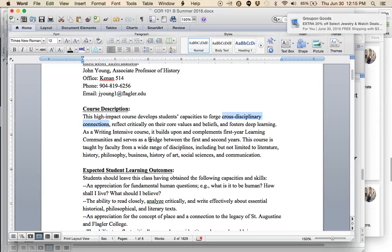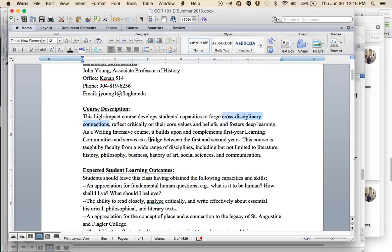A couple of important concepts here that we'll be discussing throughout the course. First of all, this notion of cross-disciplinary connections. This course does not find its home in any one discipline. There will be discussion here that comes from history, but we will also draw from literary criticism, the humanities, the social sciences, anthropology, sociology, political science, and the natural sciences.